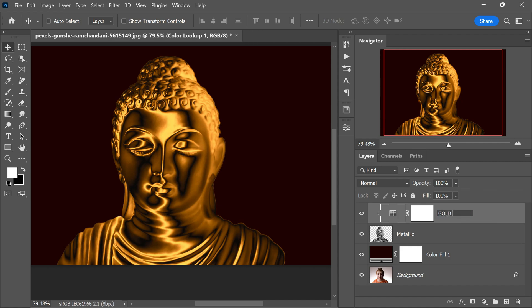For an even more striking gold appearance, adding a touch of extra contrast can make the gold color really pop and stand out in the image.